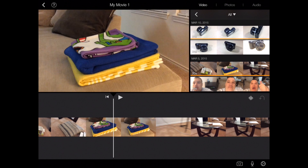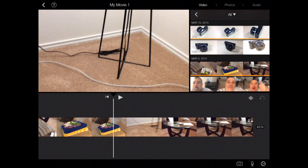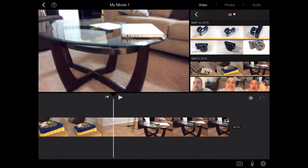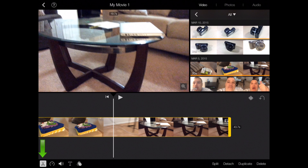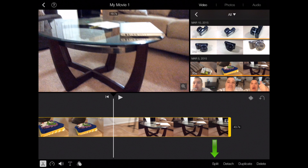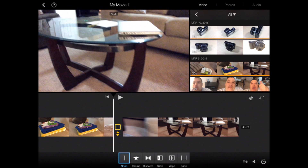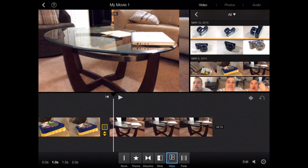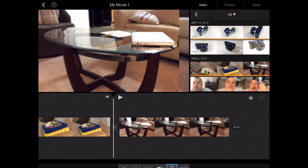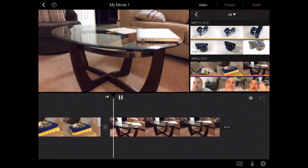Say you have a clip that's pretty long and you want to split it to add a transition somewhere in there — like from the coffee table section. You'll tap on the clip and hit the scissors in the bottom left corner, then go ahead and hit Split Clip. Now we split with no transition, but I want to add one. So let's go ahead and add a wipe — I'll do it for half a second. Go ahead and hit play.